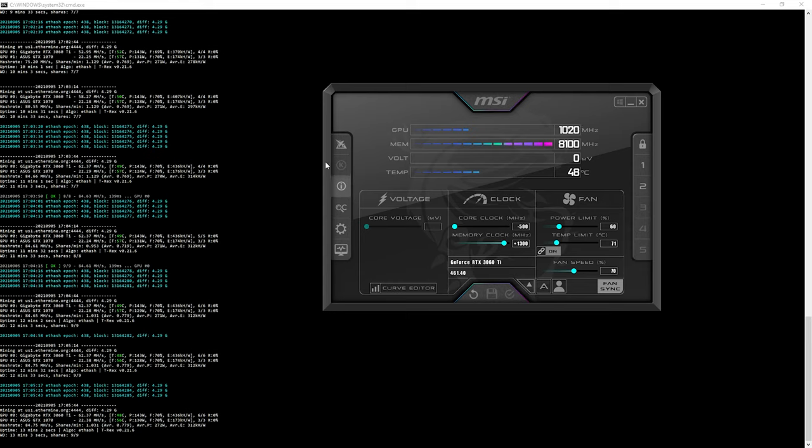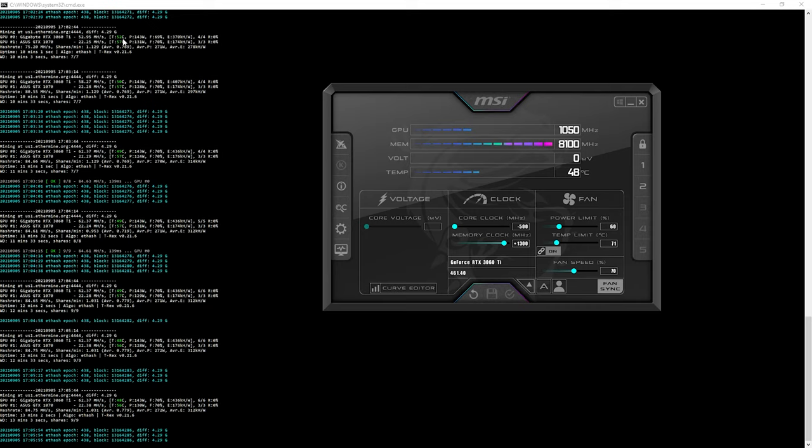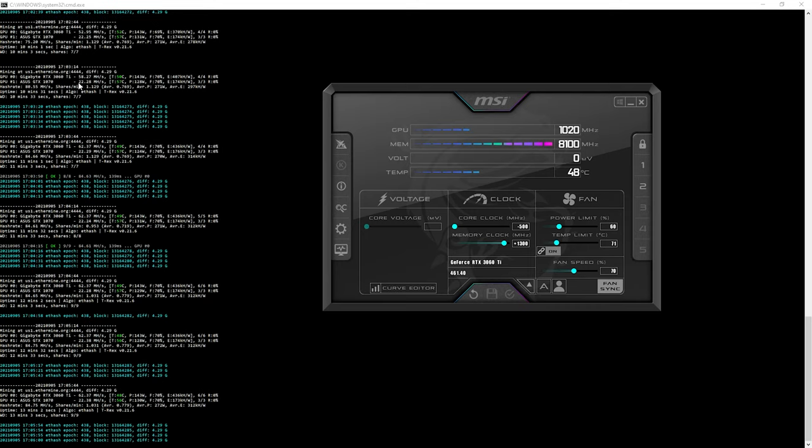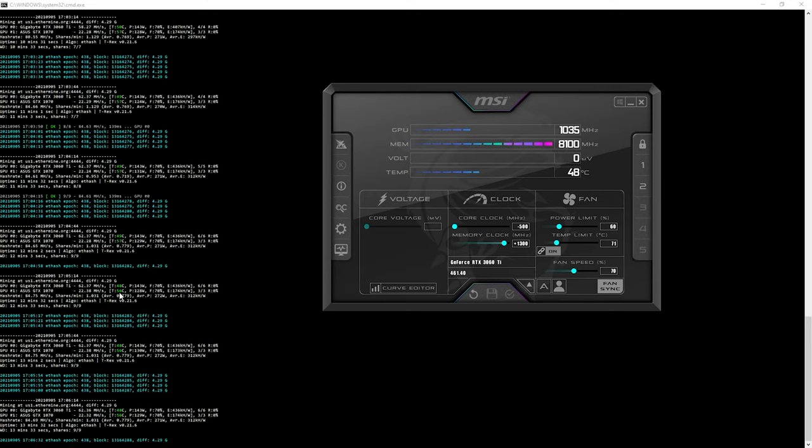As you can see now, with no clocking at all, you can see this is still 52.95 at 52 degrees Celsius. Once I applied the clock, it jumped to 58.27 and the degrees even dropped to 50 degrees. And then when I left it for a bit longer, you can see that now it's reached its maximum megahash at 62.37. And it's at 49 degrees Celsius. You can see down here, it's pretty stable now at 62.37, 48 degrees Celsius.